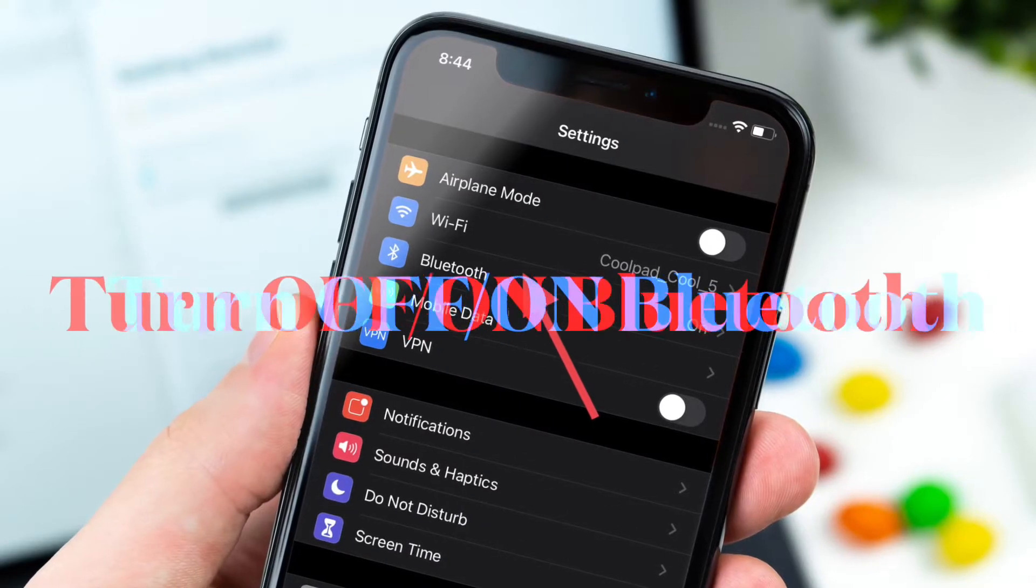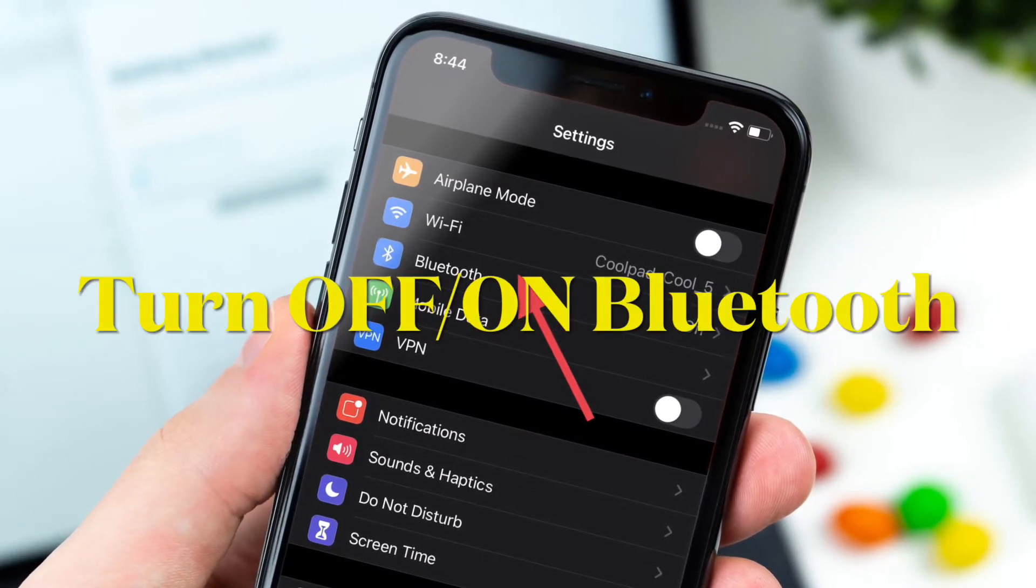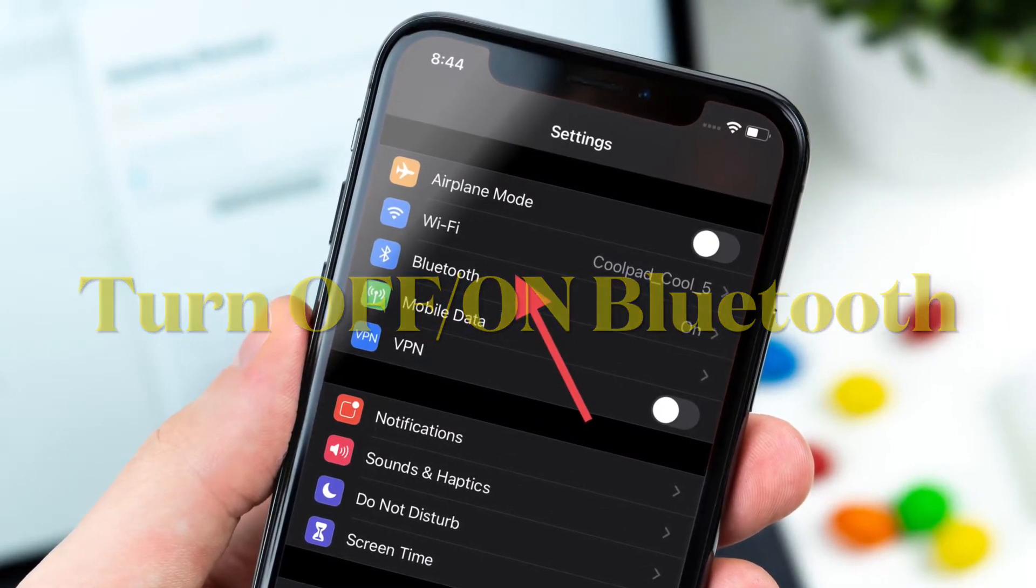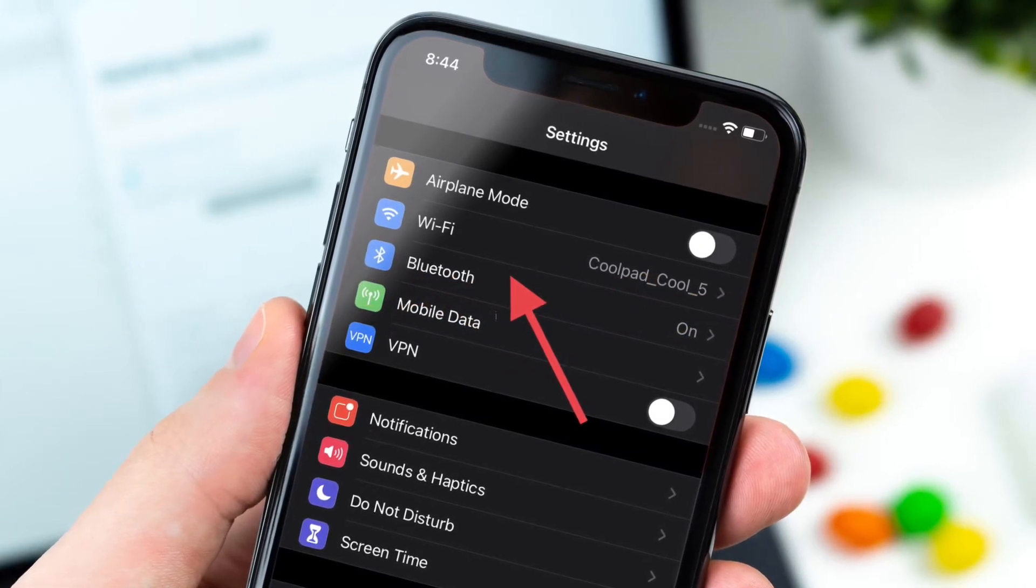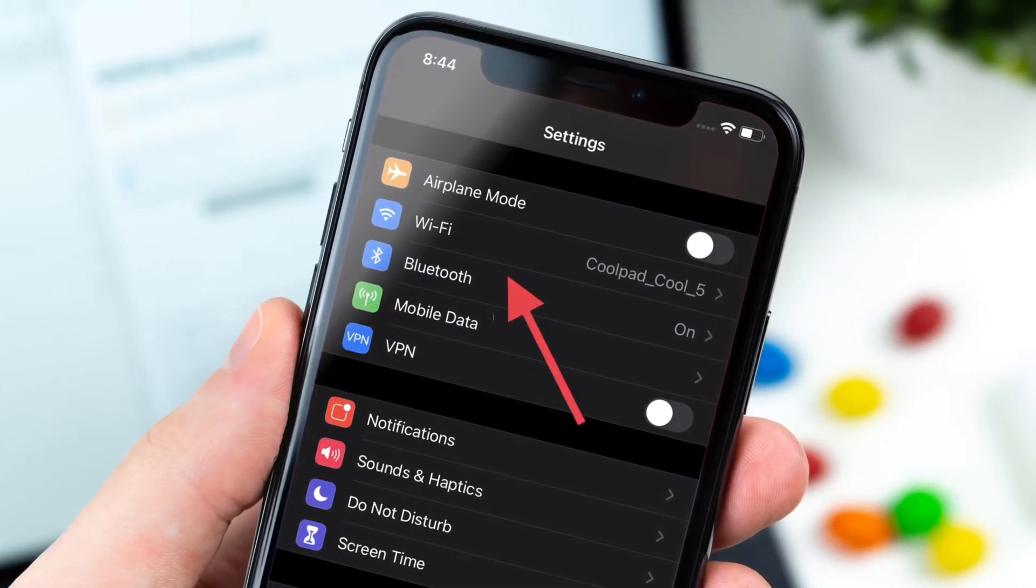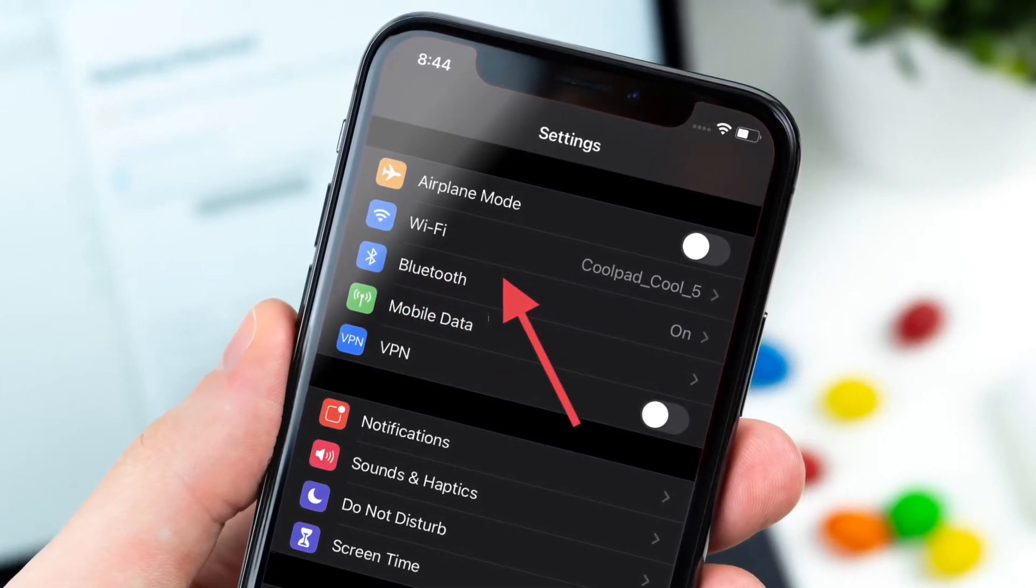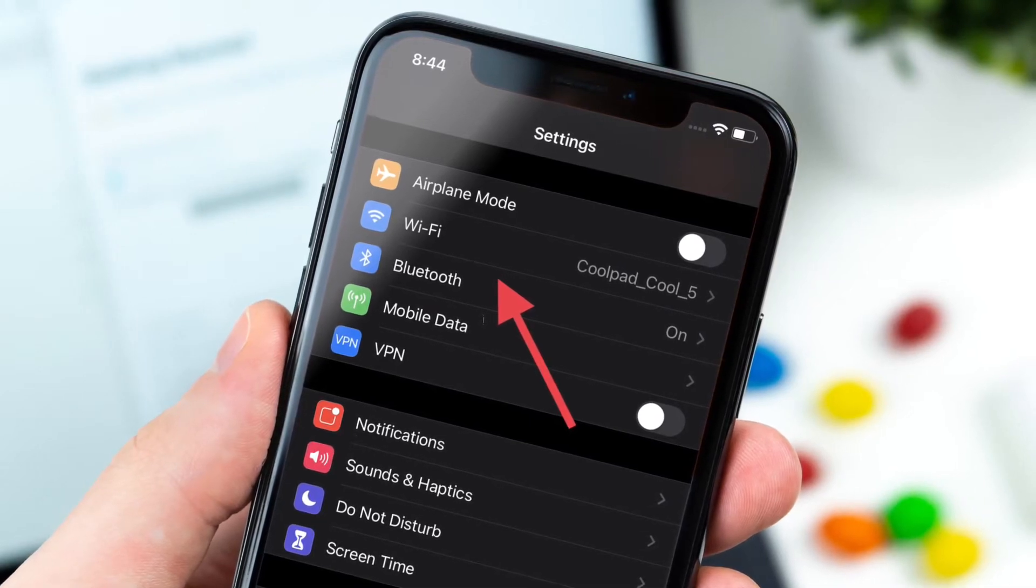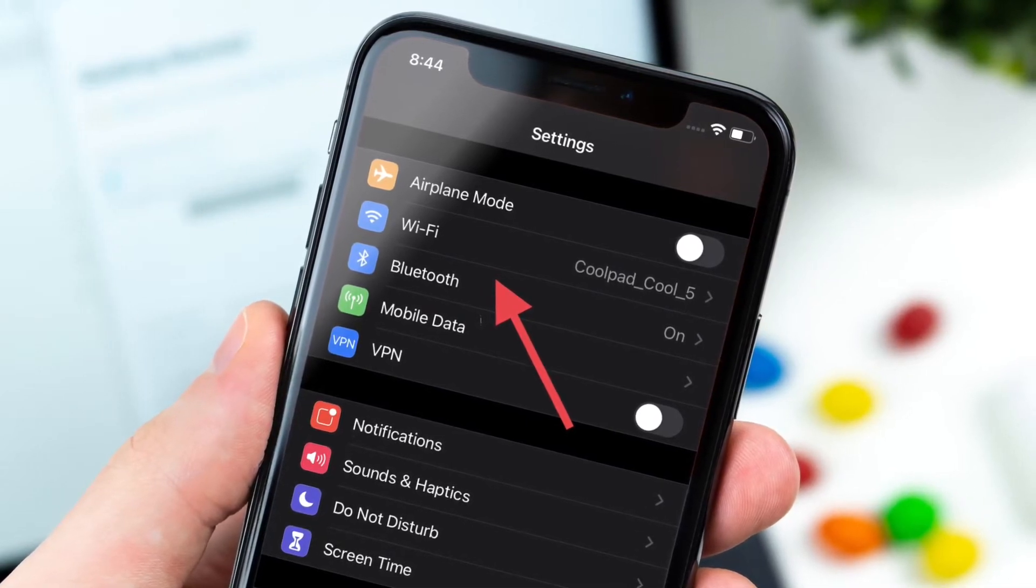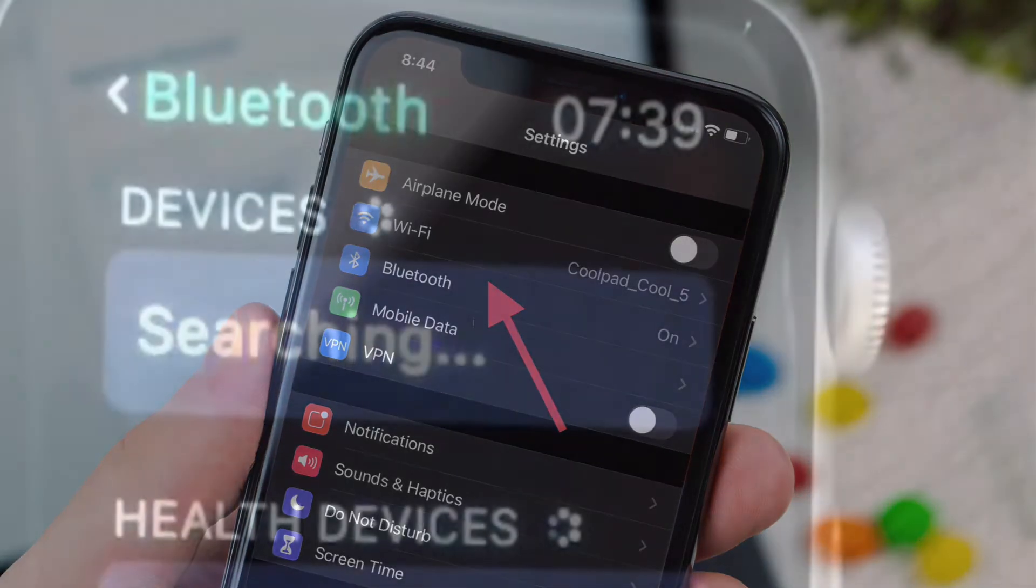For Handoff to work seamlessly, both Wi-Fi and Bluetooth must be enabled across iDevices, so ensure that they are enabled everywhere. On your iPhone or iPad, head over to Settings app, Wi-Fi, Bluetooth, and then turn off and on the toggles.